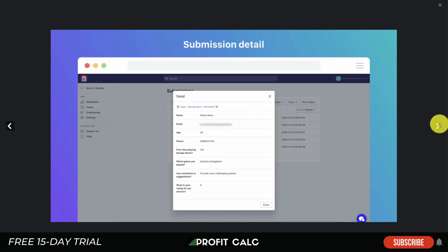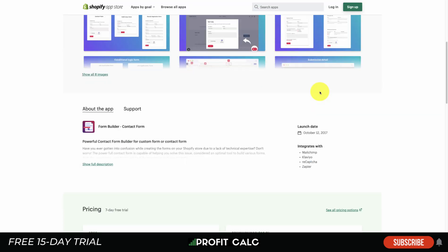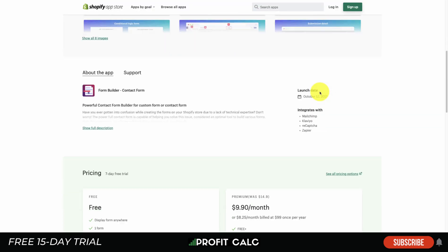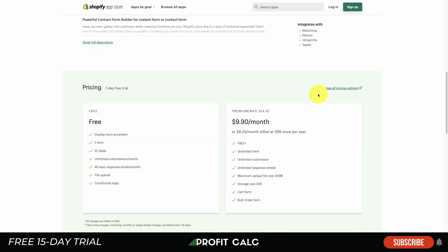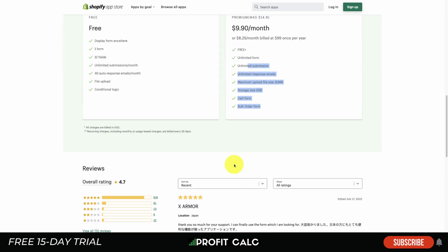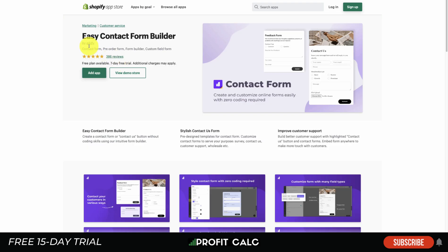You can preview the form on both mobile and desktop, making it an easy app to set up. There are two pricing plans: a free plan and a premium plan, with the free plan dictated by the number of fields and auto-response emails per month. In terms of reviews, it has 619 five-star reviews at a 4.7 rating.